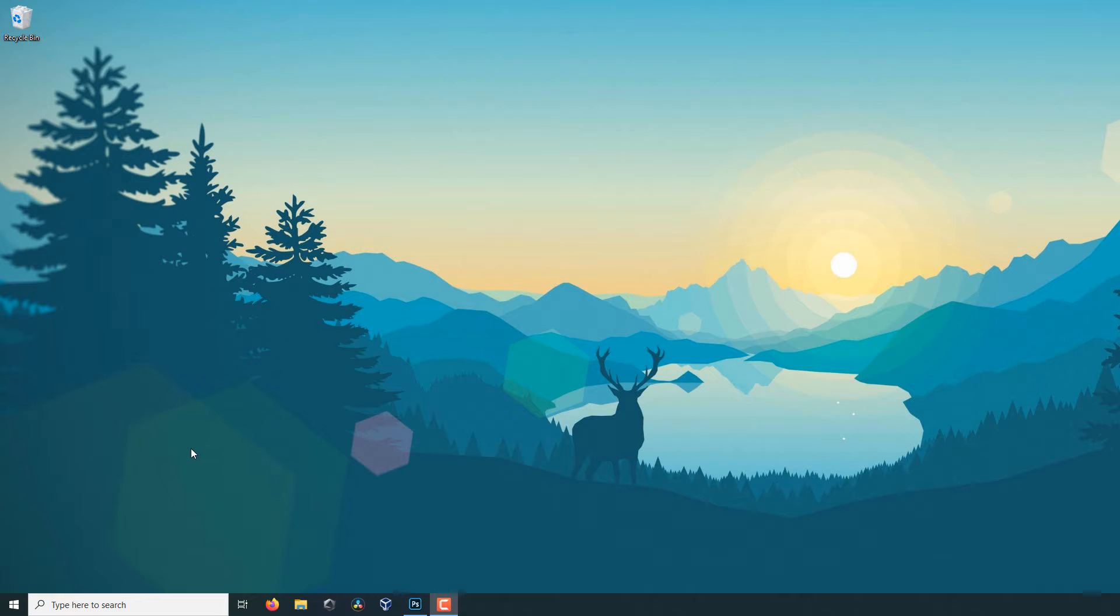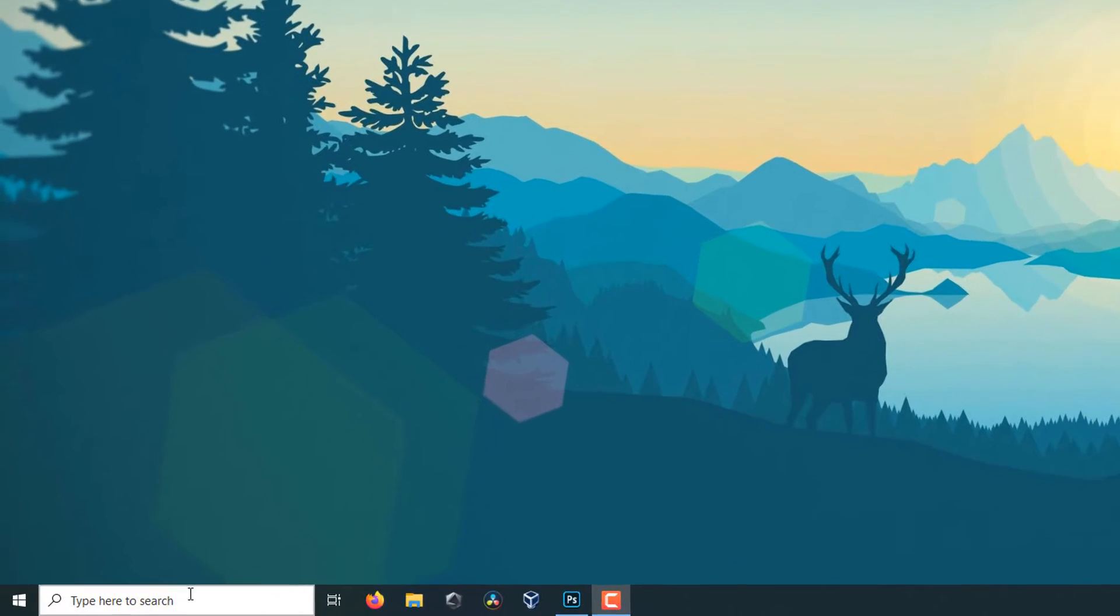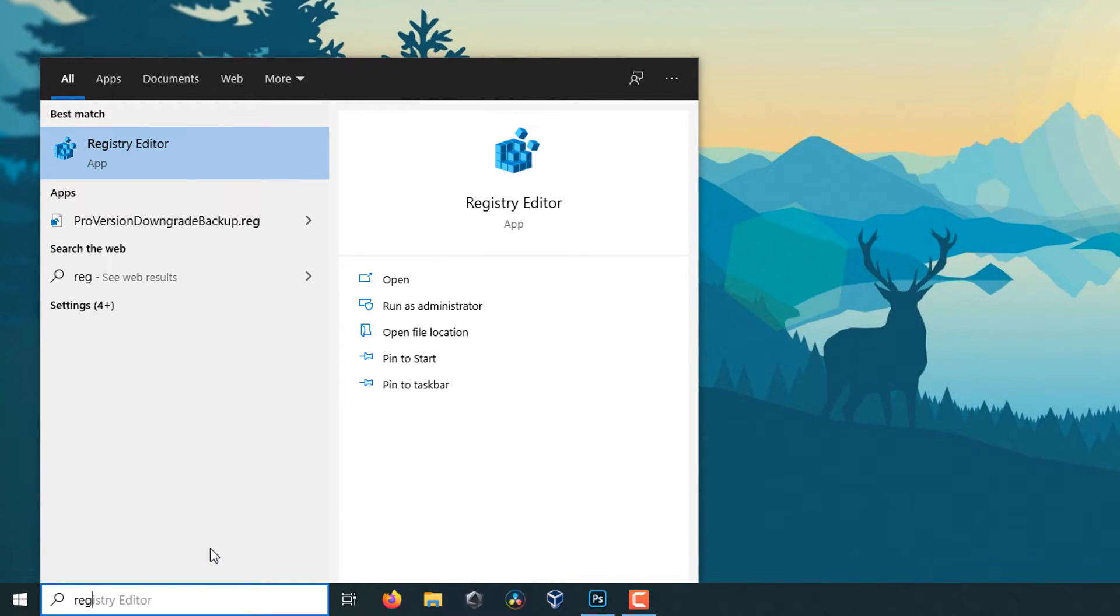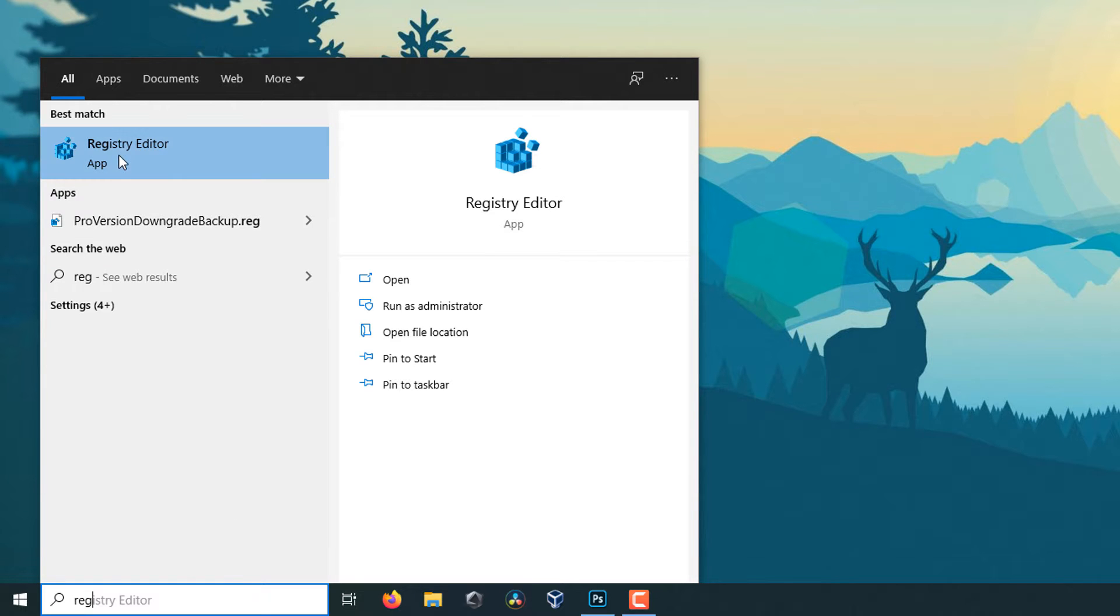So that is what we're going to be doing today. Getting right into it, we're going to open up the registry, so you just type in reg and you should have the option for the registry editor.